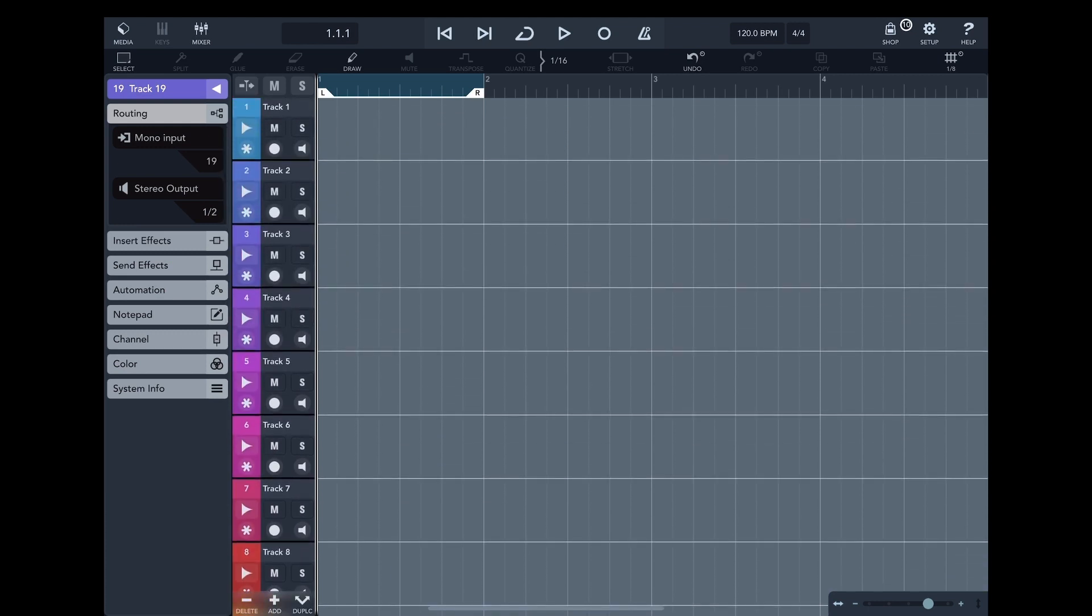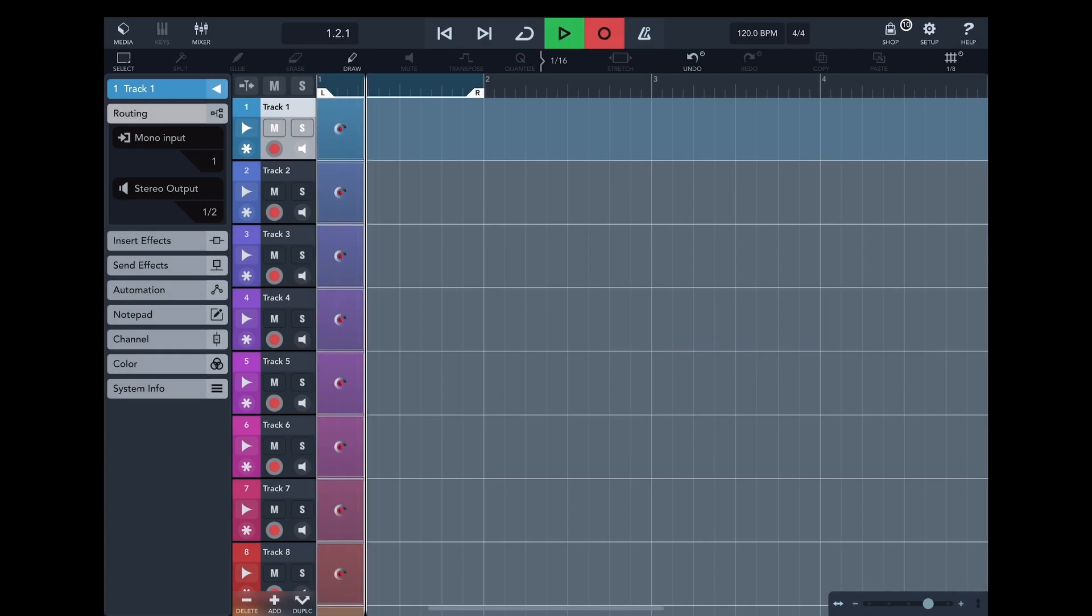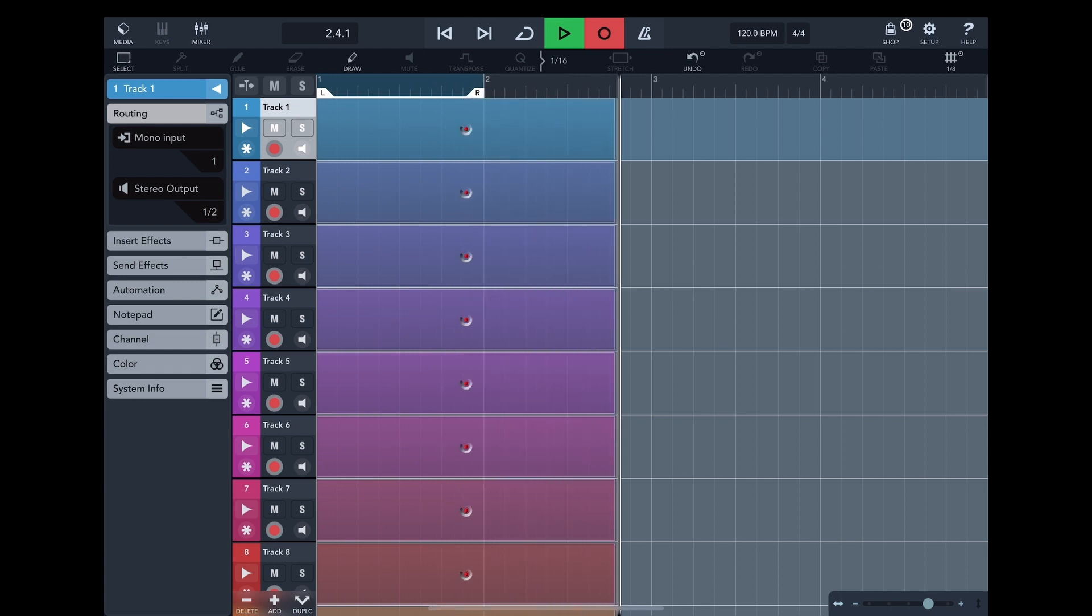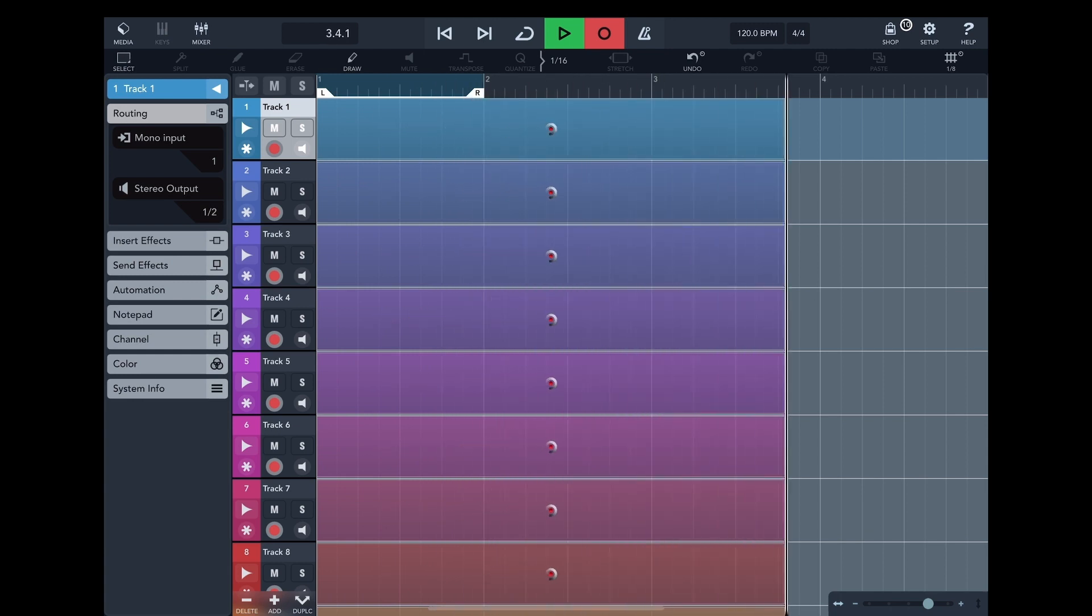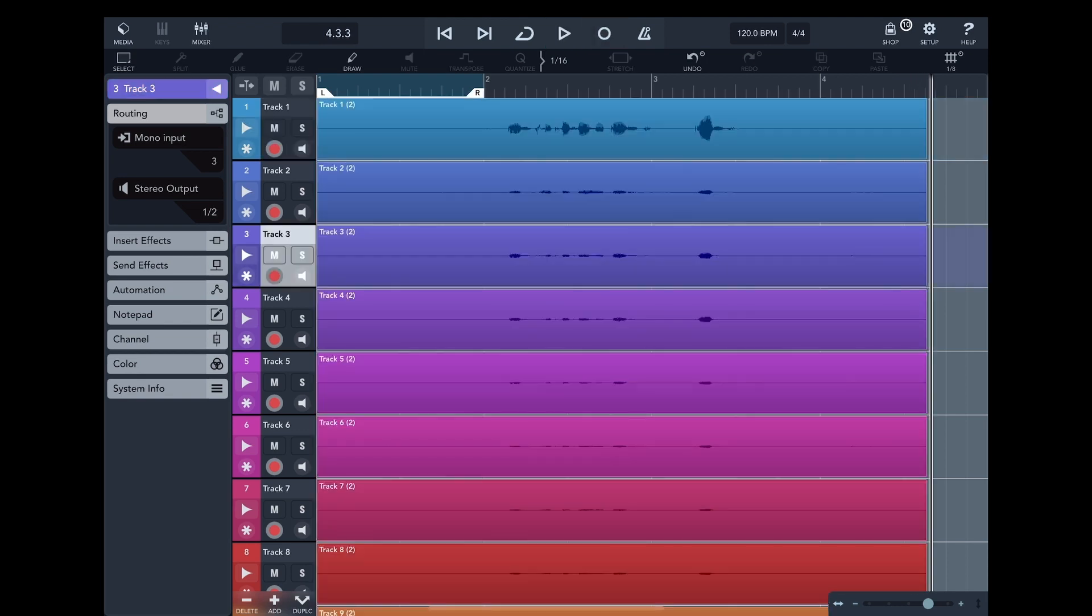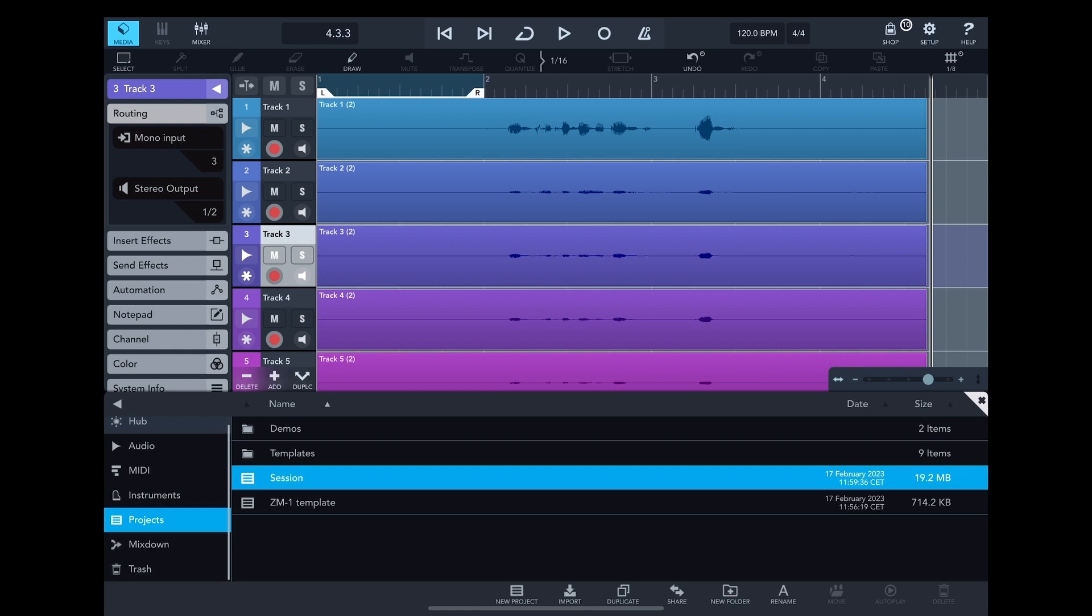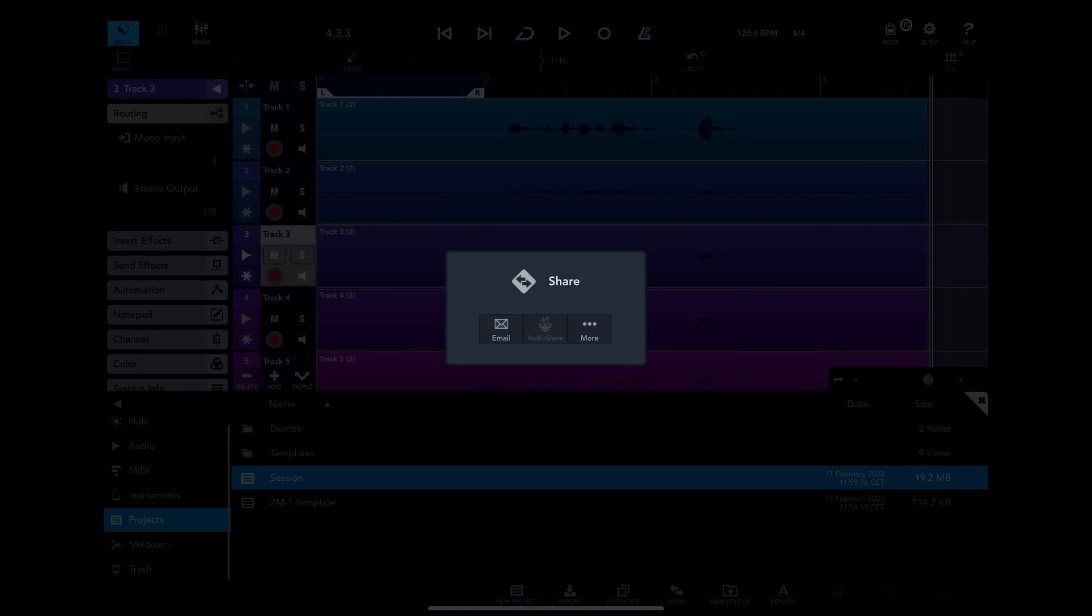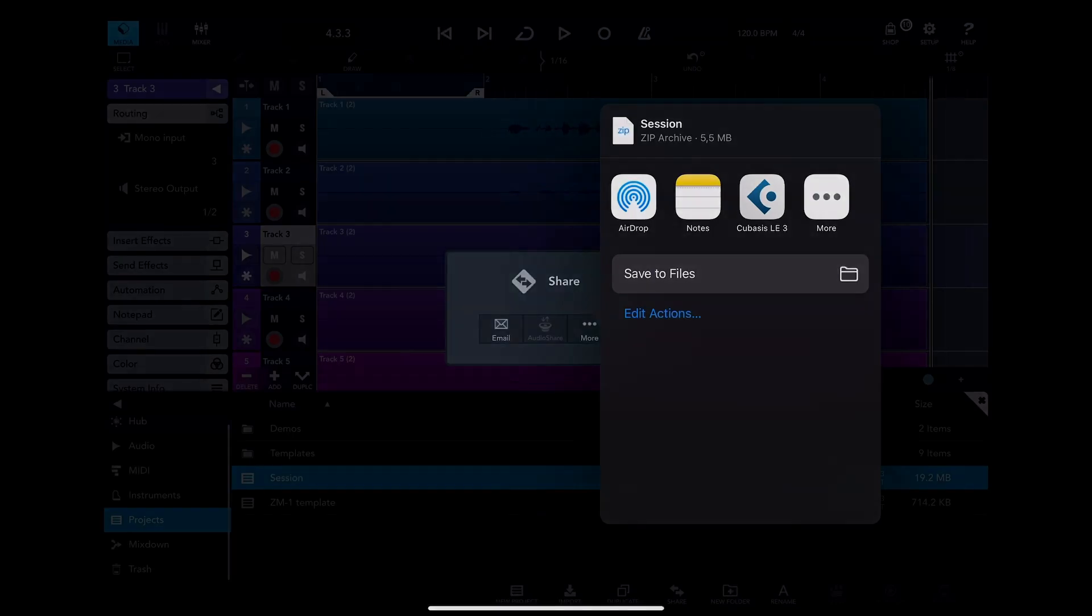After that, you only need to arm the tracks and start recording. Like in GarageBand, you can export the whole project via AirDrop to your computer and then merge all audio files into one 19-channel file.